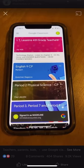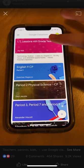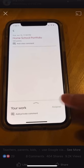Students can upload pictures of their work in seconds. Log into Google Classroom on their phone, choose the class, and click on the assignment.